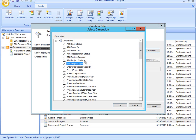I'm going to create a filter that allows my users to select the project type. So I'll choose the dimension ATG Project Type.